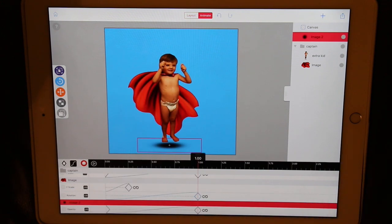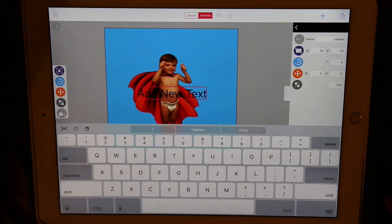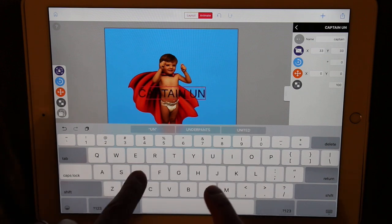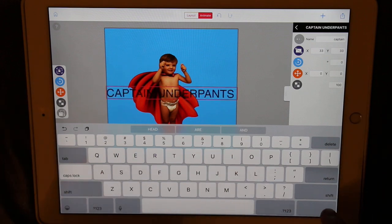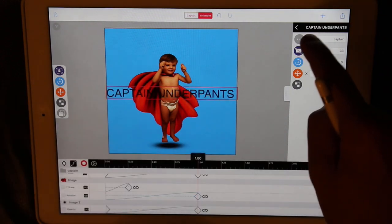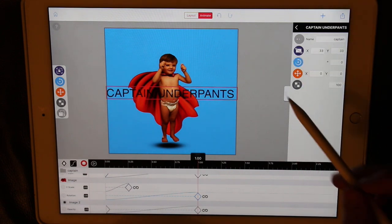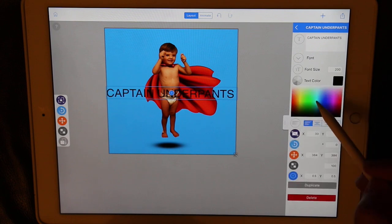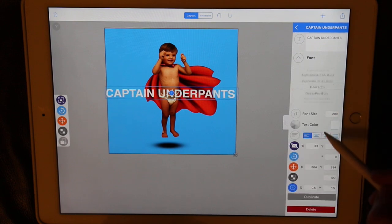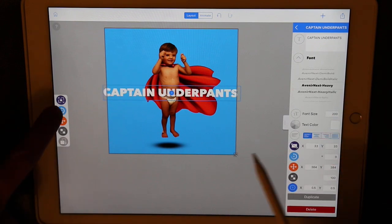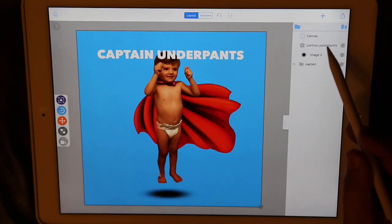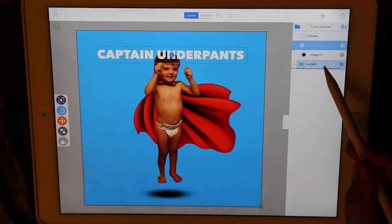Now just to add the text. Using the plus sign on the toolbar, we'll add a text element. Let's type in Captain Underpants. You'll notice we don't see our normal text options in the elements panel. This is because we're in animate mode, and some of these text options are not animatable. So we need to go out to layout mode to make other adjustments. We'll change the font, the color, and position it where we want. Then we'll drag it below the superhero so that he can fly in front.